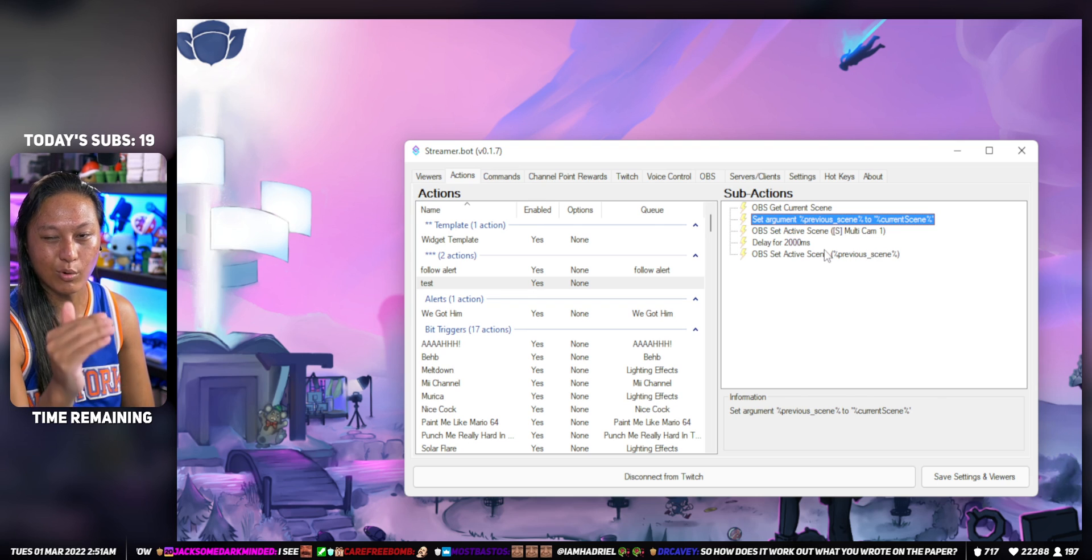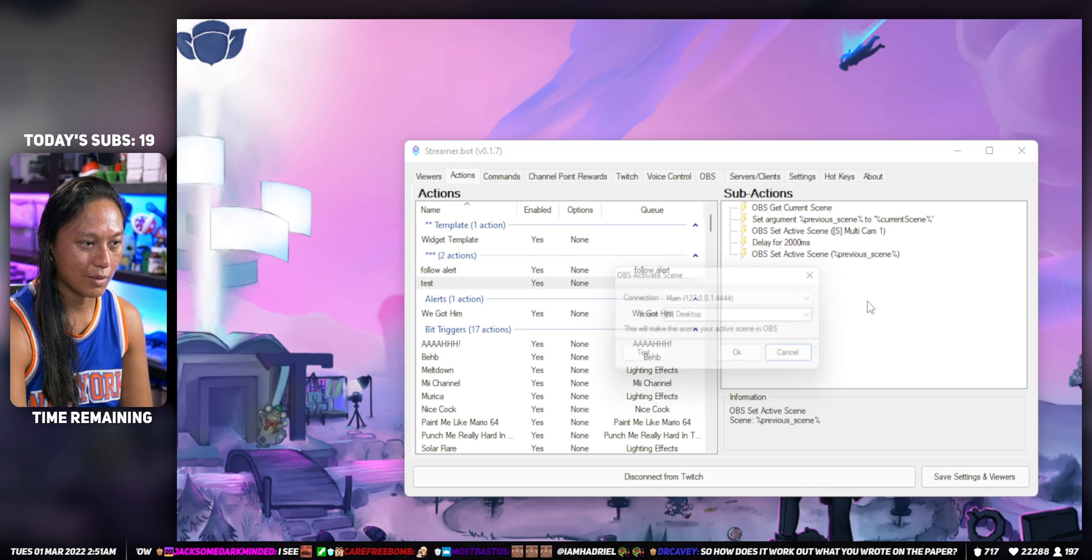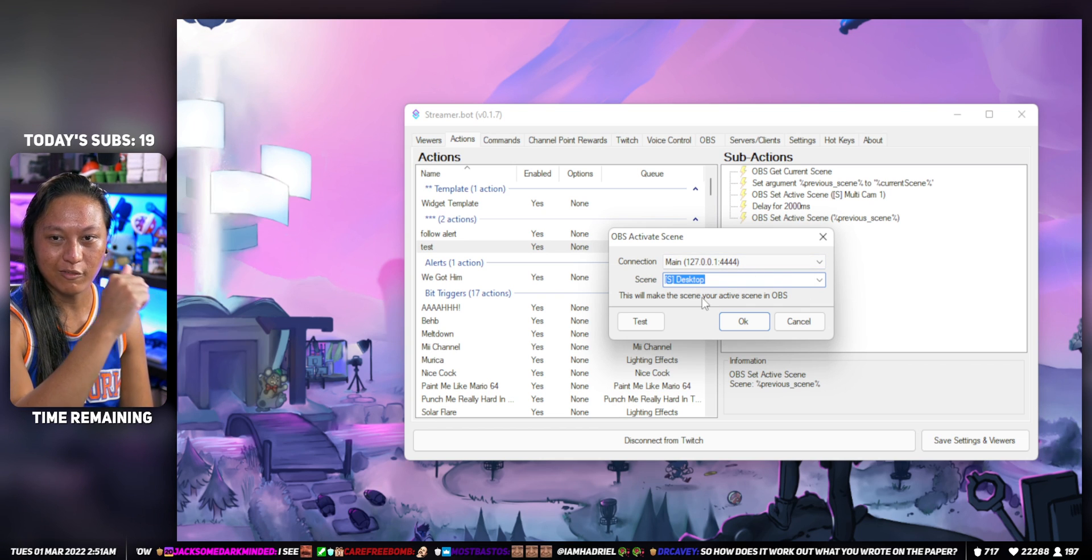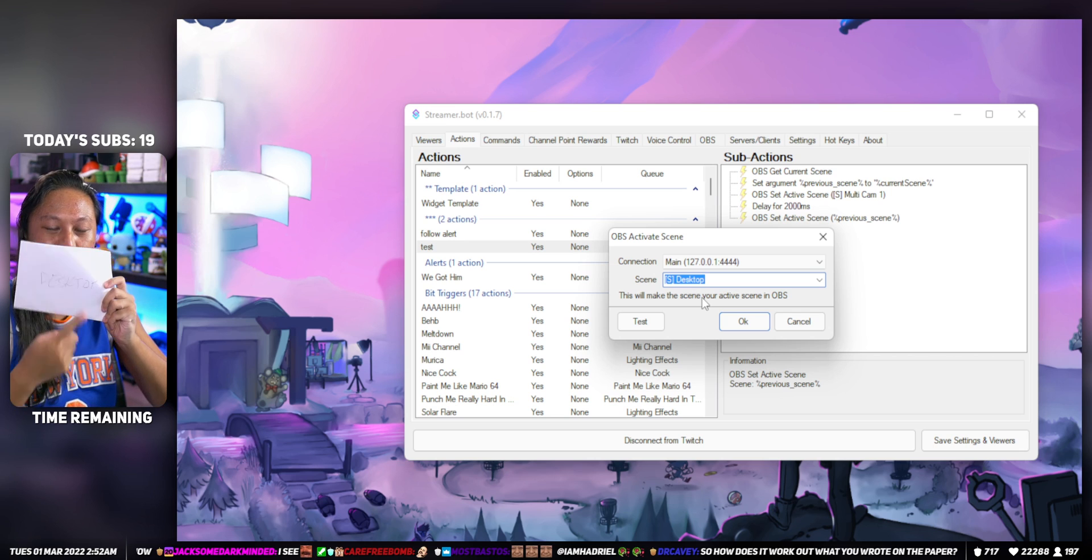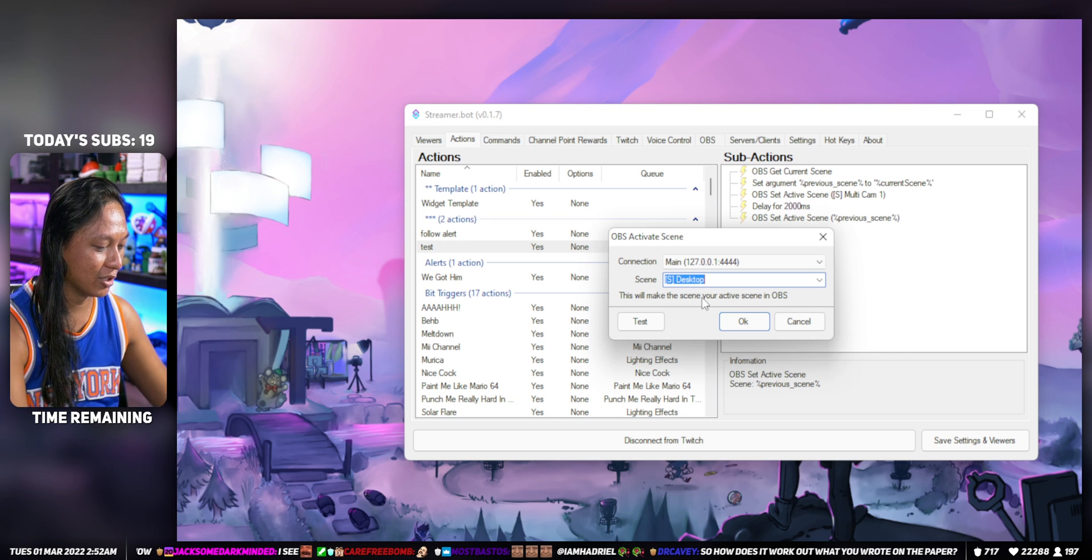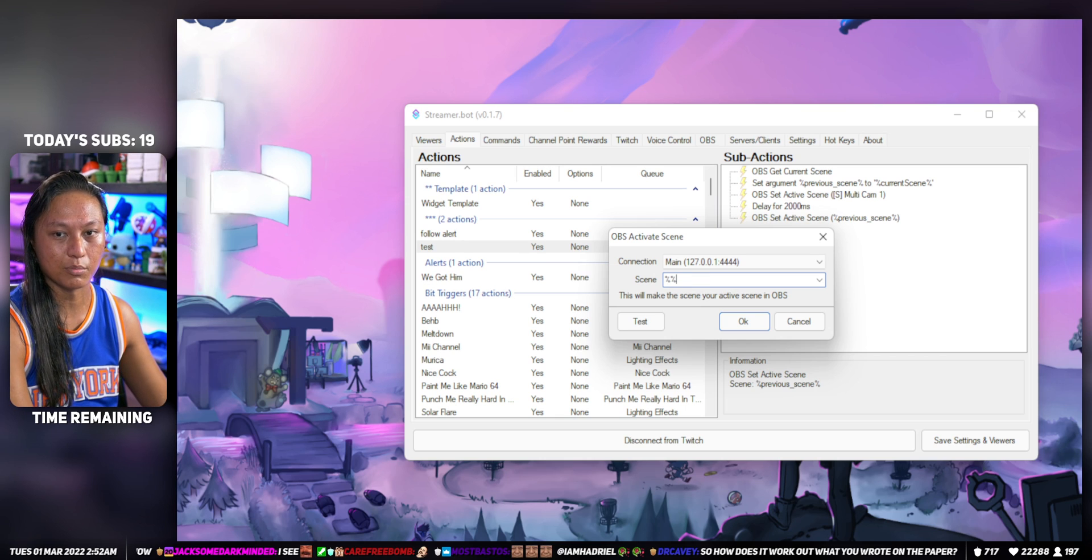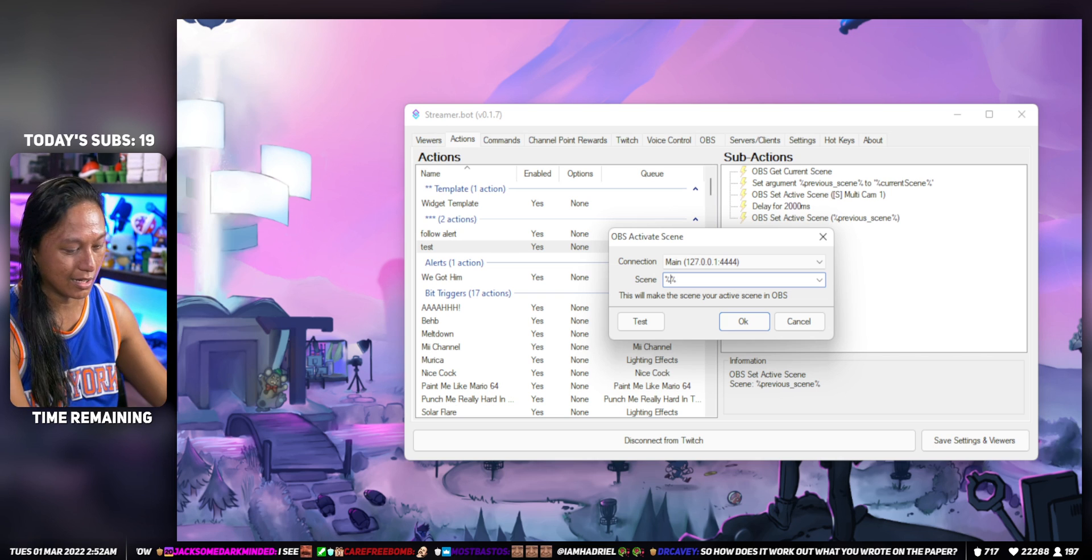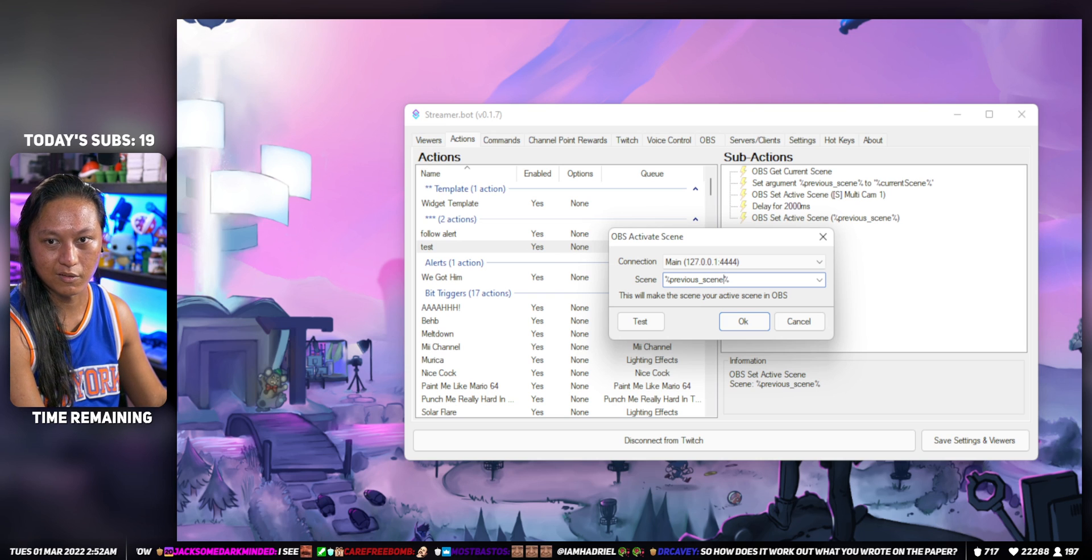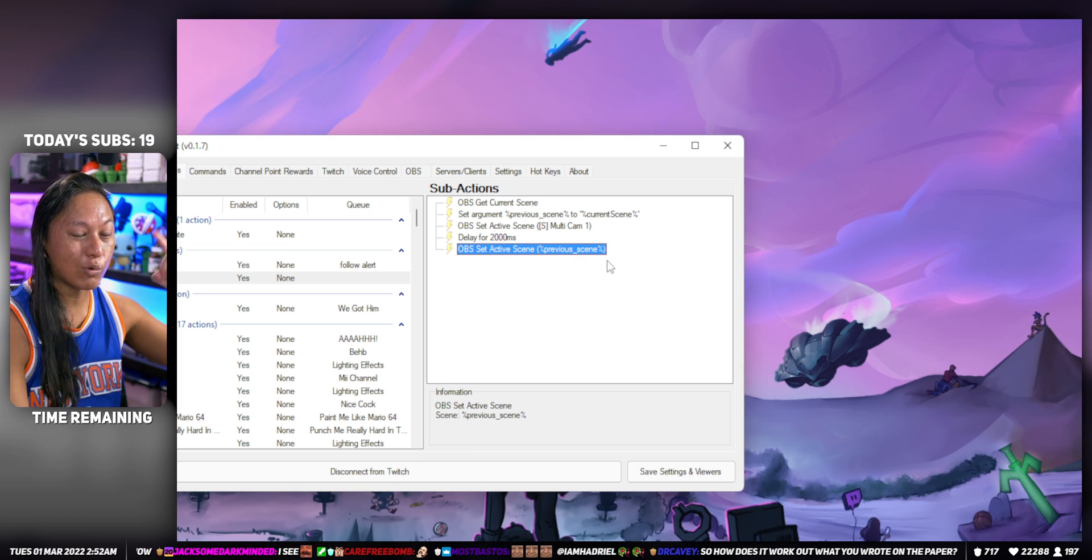Whatever we are on, we're going to hold for two seconds, then change the scene again to the previous scene. Here, if you want to change it to your previous scene, you can use that variable - whatever we wrote on that piece of paper. You do that by using percent signs for variables or arguments. We called it previous scene, so you put in %previousScene%, and you put that in there.